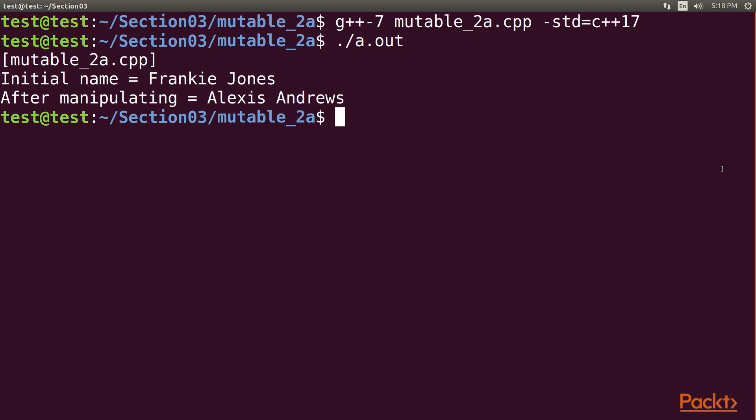However, we see that although the n variable itself didn't change, name.str did change.